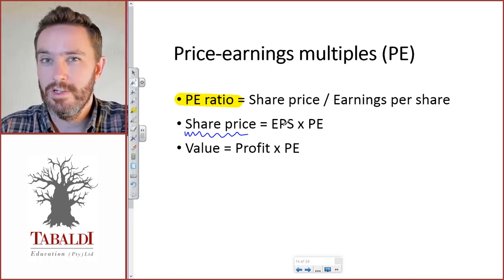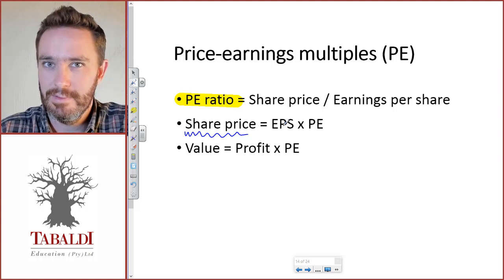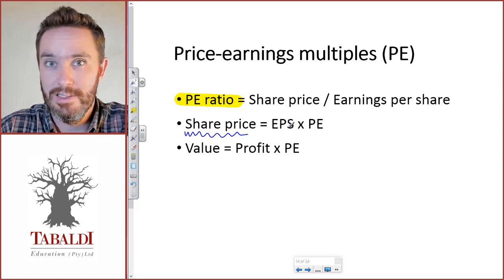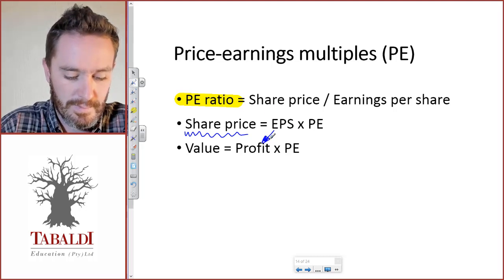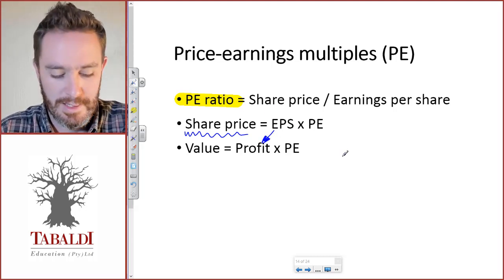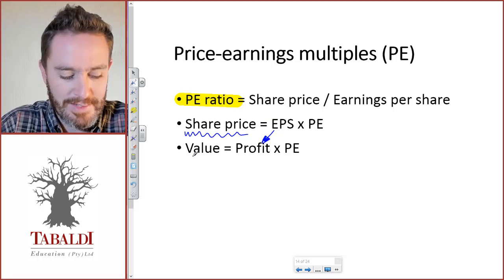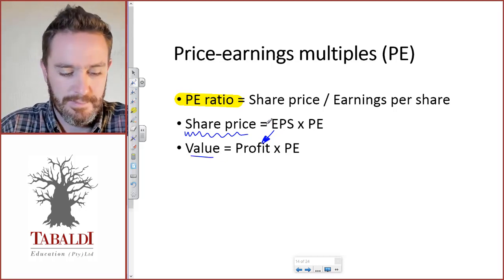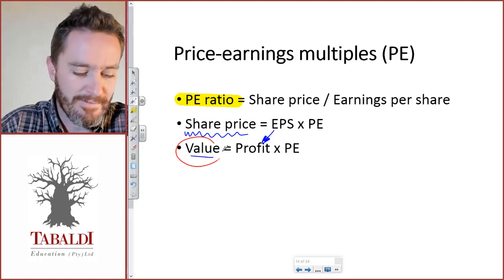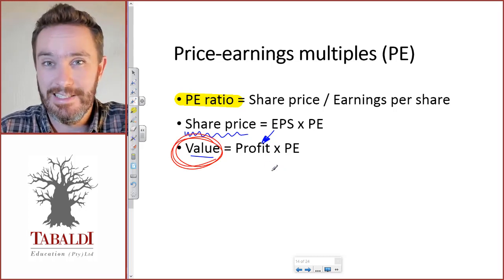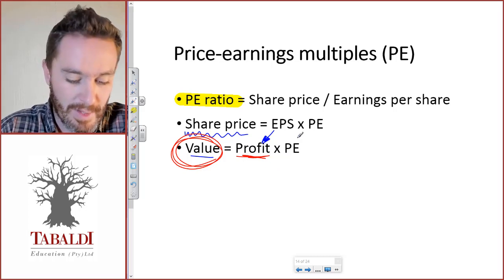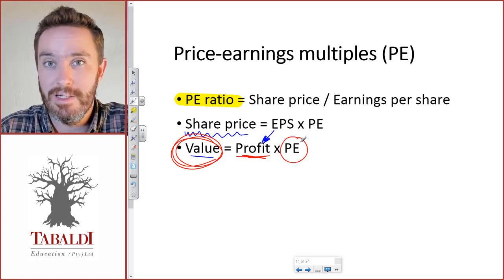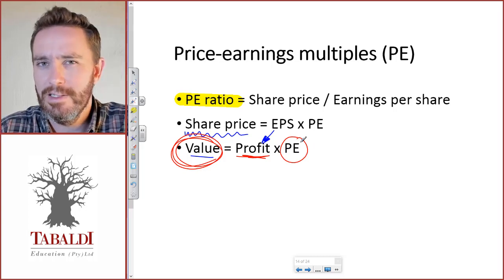If we don't want to work on a per share basis, we multiply earnings per share by the number of shares, which gives us the profit attributable to ordinary shareholders — the value of all the shares. So in order to calculate the value of the whole listed company, we take the net profit of the company and multiply it by the price earnings ratio.